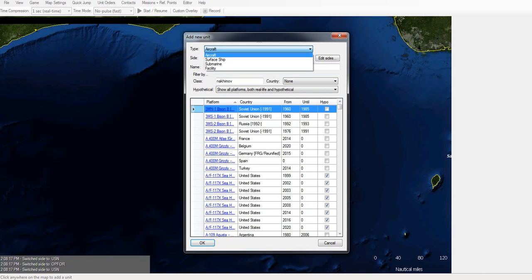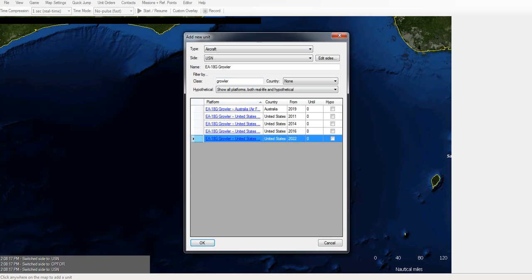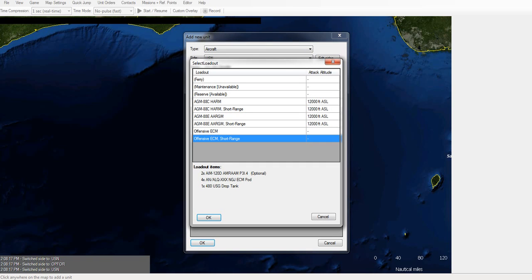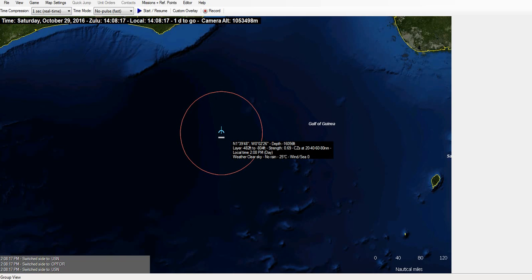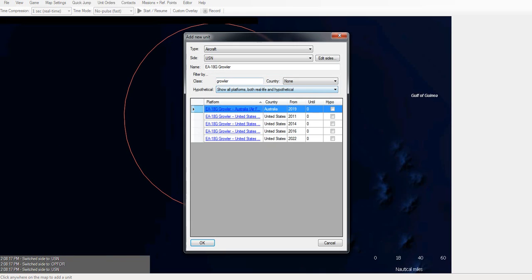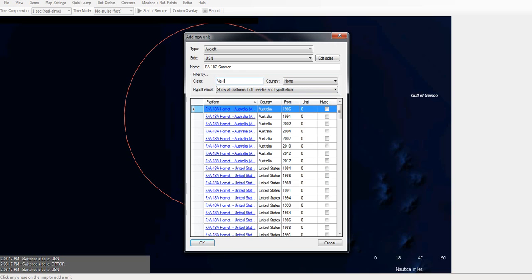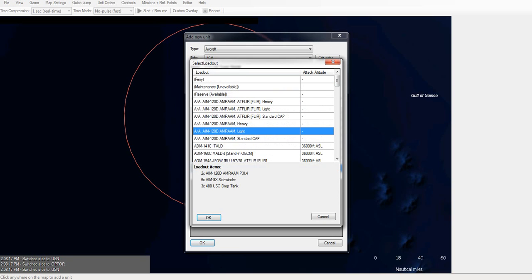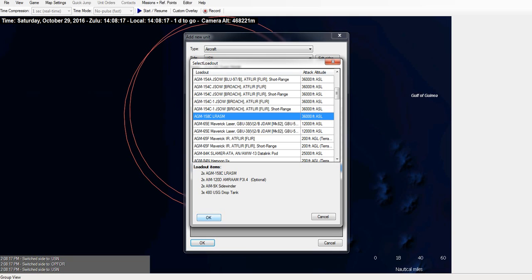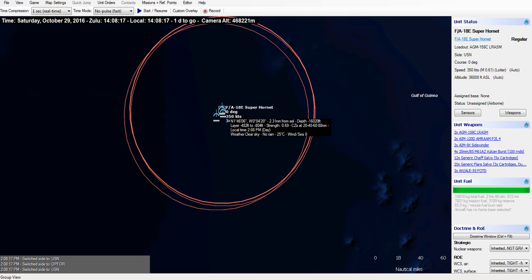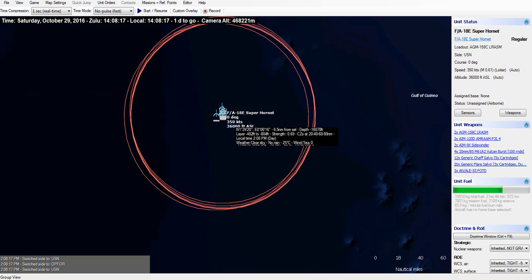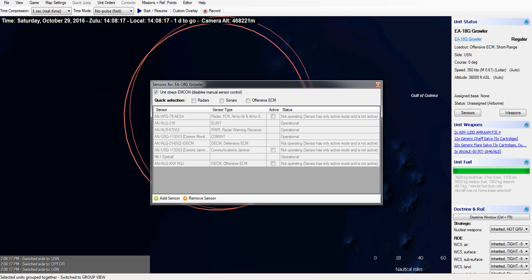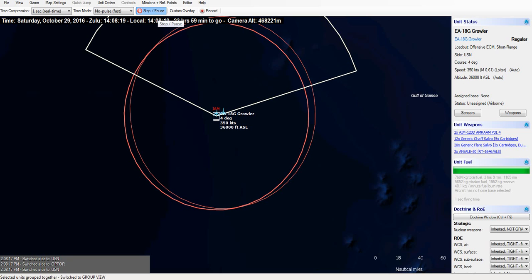So initially we're going to attack her with a Growler using the Next Generation Jammer, and a small force of F18s with LRASM, if that's how you pronounce it. So, let's begin.